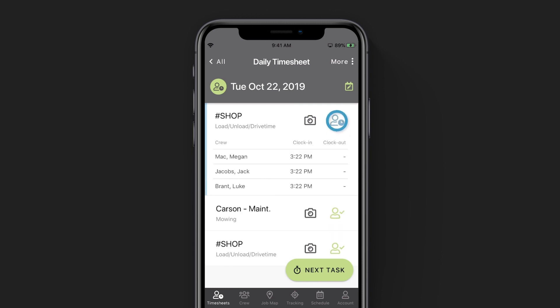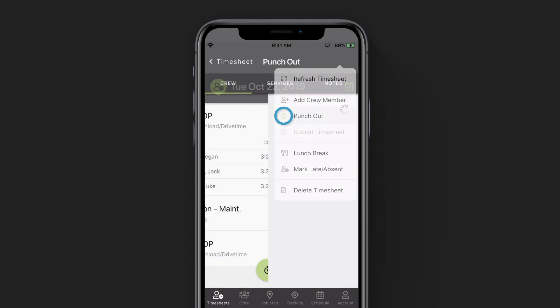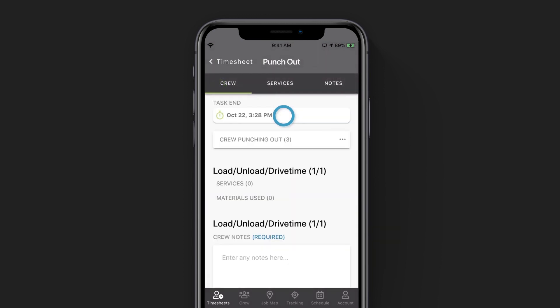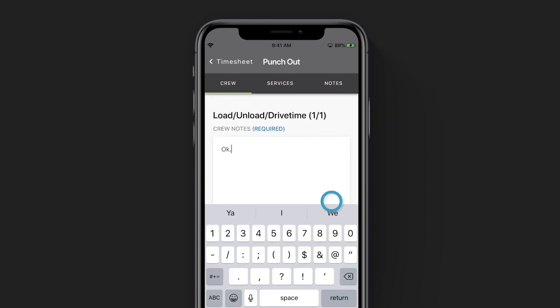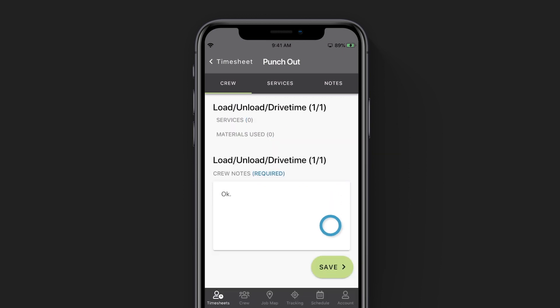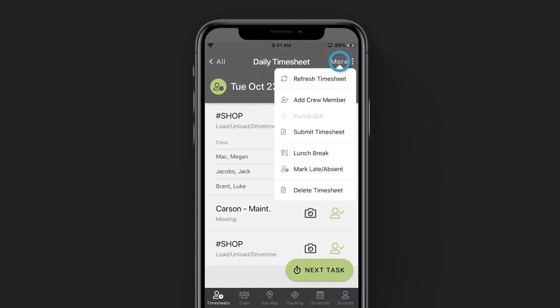When we're done at the shop and are ready to leave for the day, we'll tap the more button in the top right hand corner and tap to punch out. The system will automatically pull the date and time from your device. You can enter in any notes that you need to enter while you're unloading your truck at the shop. Once you're done, click save in the bottom right corner. The last step of the day is submitting our timesheet to the office — we'll tap on more in the top right hand corner and tap on submit timesheet.